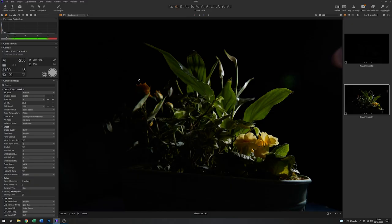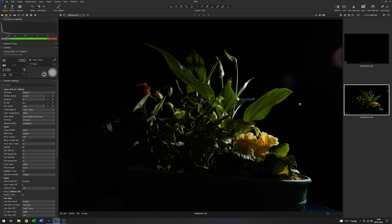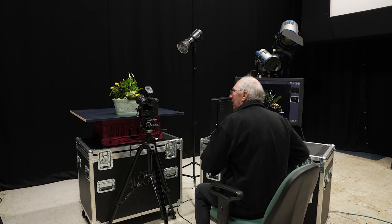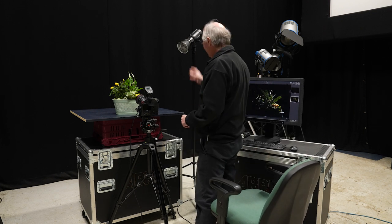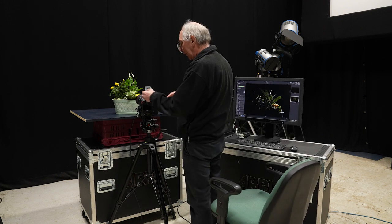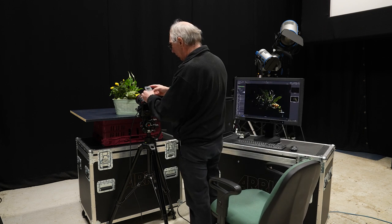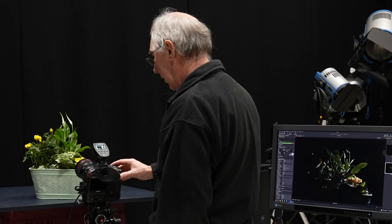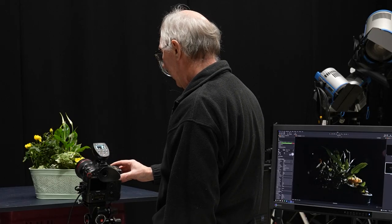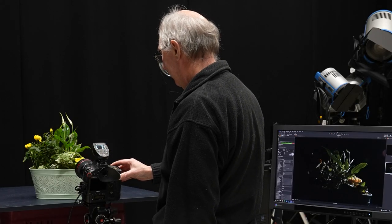You can see from this image that we probably need about a stop more energy, and we're getting some flare, which you can see on the side of the picture here. Just to address one thing at a time, I'll add a stop of energy to that light. There we go, and we'll give that another go.